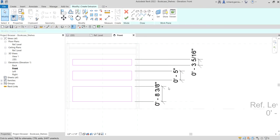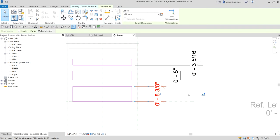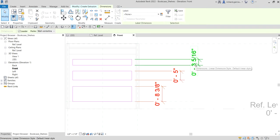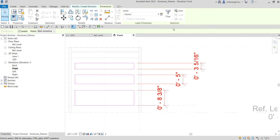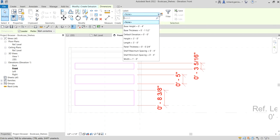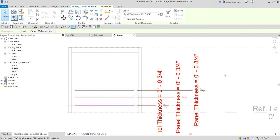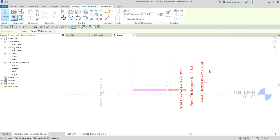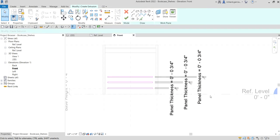After that, we are now going to apply the thickness. Hold Ctrl and click the other dimensions, then click the label drop-down. We are going to apply Panel Thickness here — click Panel Thickness, there you go. Then click outside.